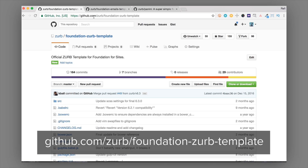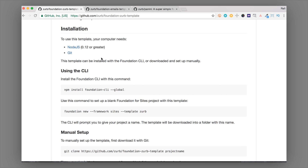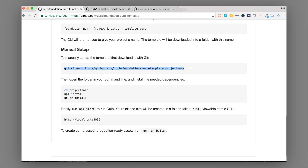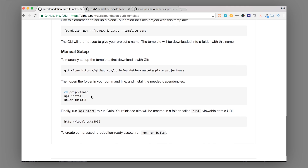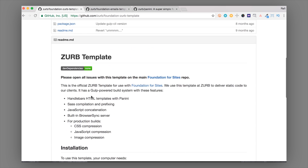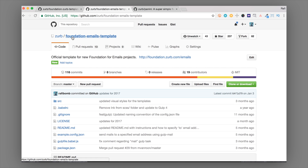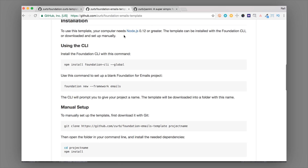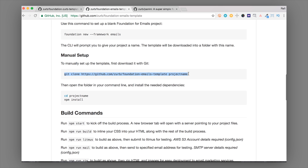Another way to install it is from the ZURB Stack itself. You can go to github.com/zurb/foundation-zurb-template and follow the installation instructions there. You'll want a version of Node installed on your machine, and you'll also need Git. You can manually install it using 'git clone', then cd into that project and run 'npm install' and 'bower install'. You can also use this for Foundation for Emails at github.com/zurb/foundation-emails-template — same installation instructions, though you don't need Git for that one.